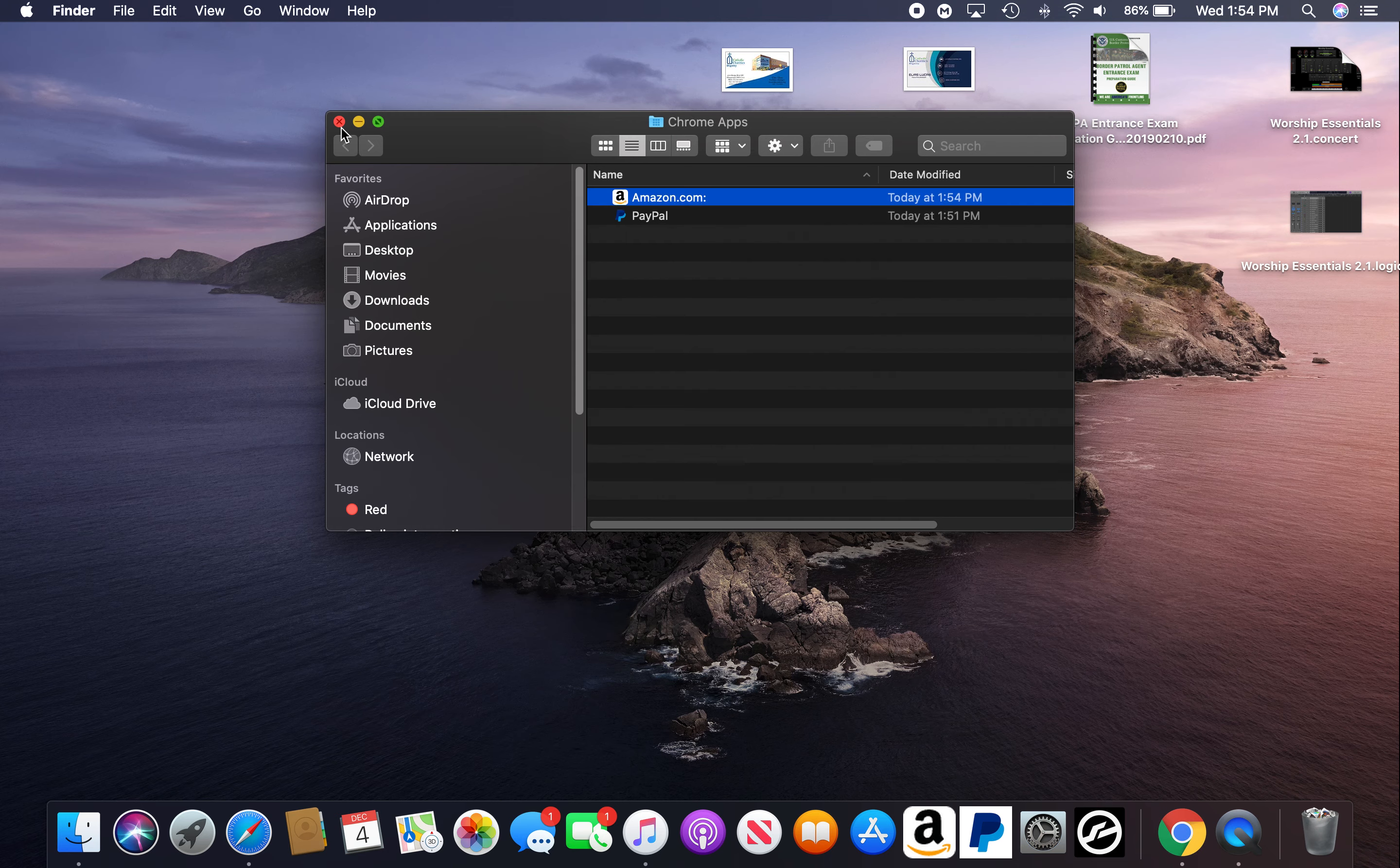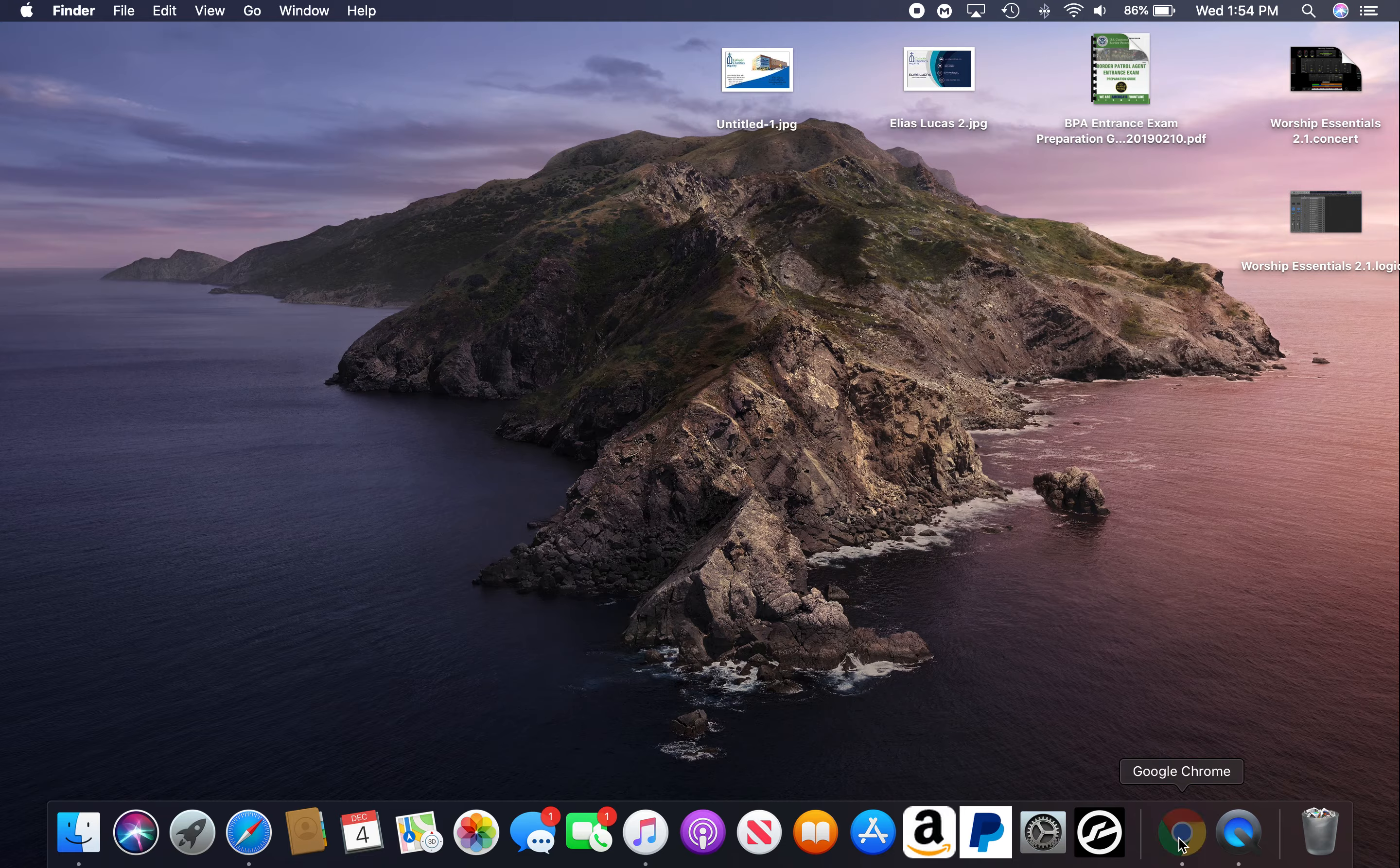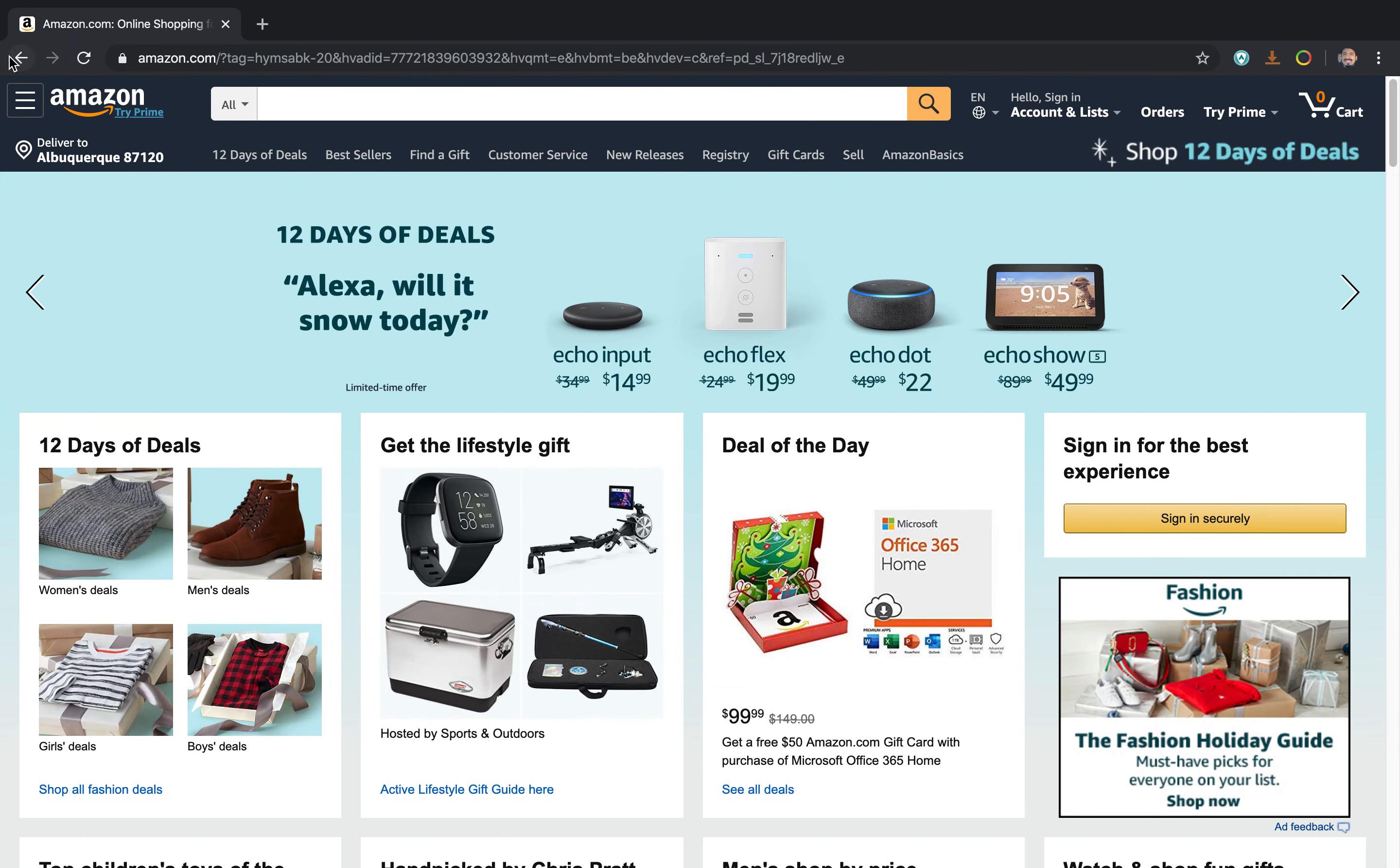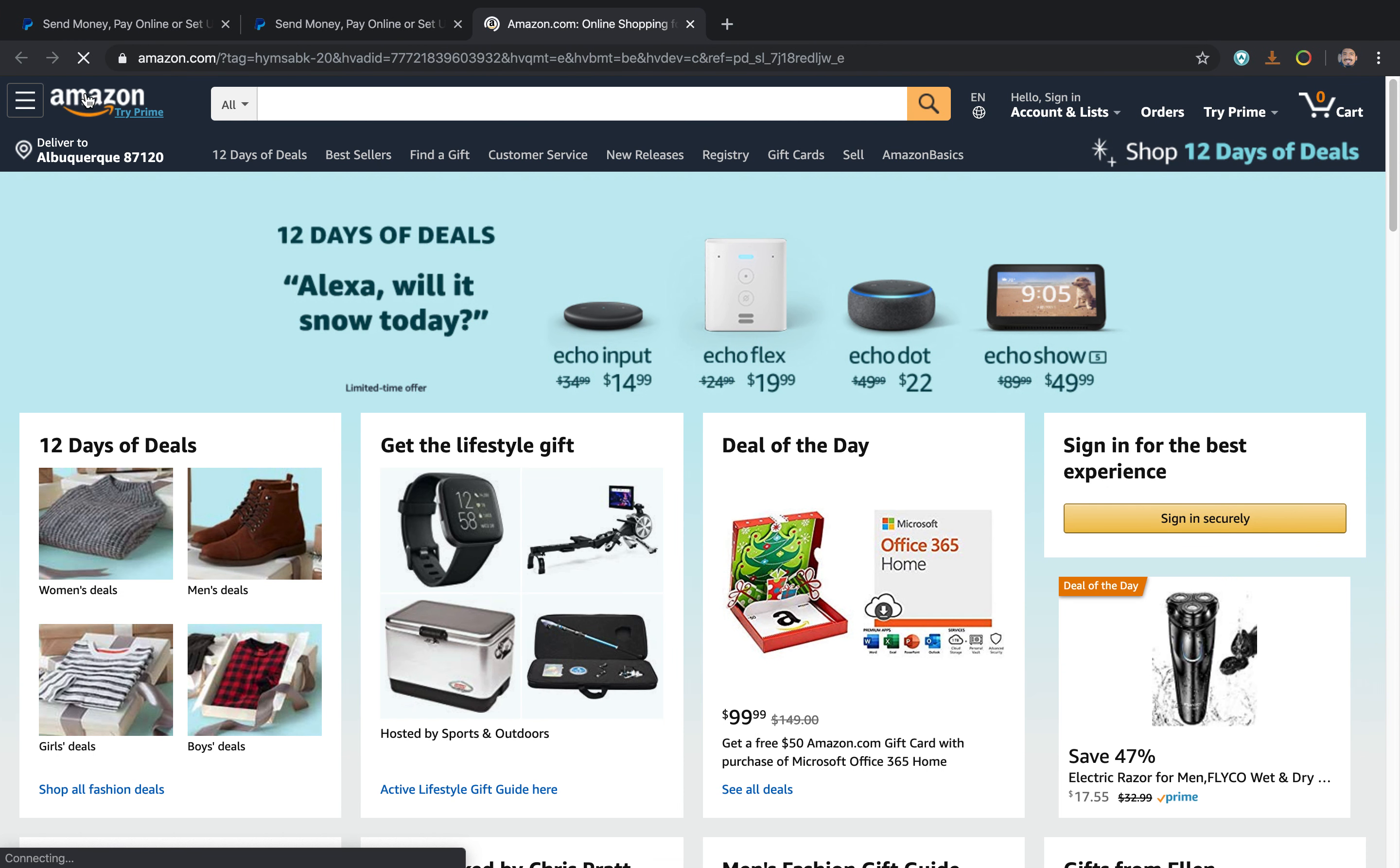So let's close this one. So here is Amazon. We're going to close this one, for example, and I have here with one click it automatically opens Amazon.